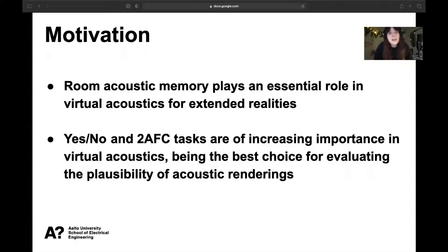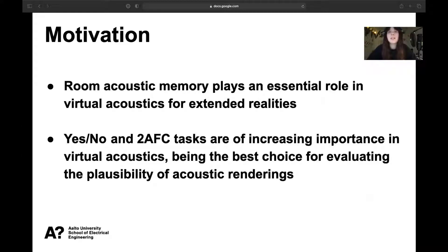The motivation behind this work is twofold. Firstly, we believe that room acoustic memory is a cognitive ability that plays an essential role in plausible virtual acoustics for extended realities. To our knowledge, there is little conclusive work in this field. Secondly, we use this work as an example for testing an important theoretical assumption of detection theory that relates the yes-no and the two-alternative forced choice tasks.